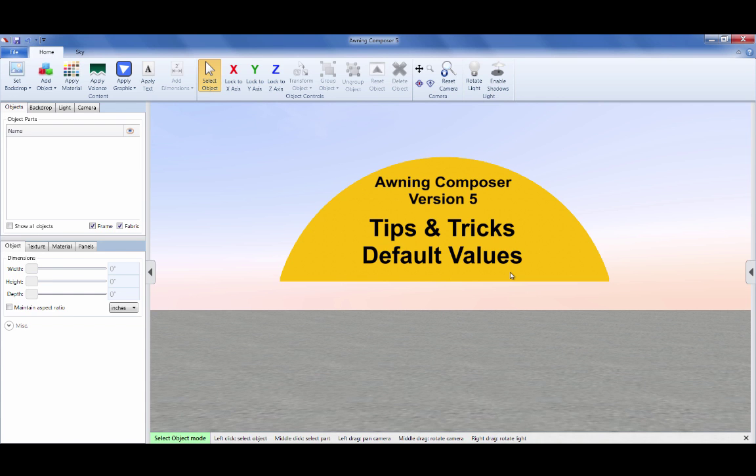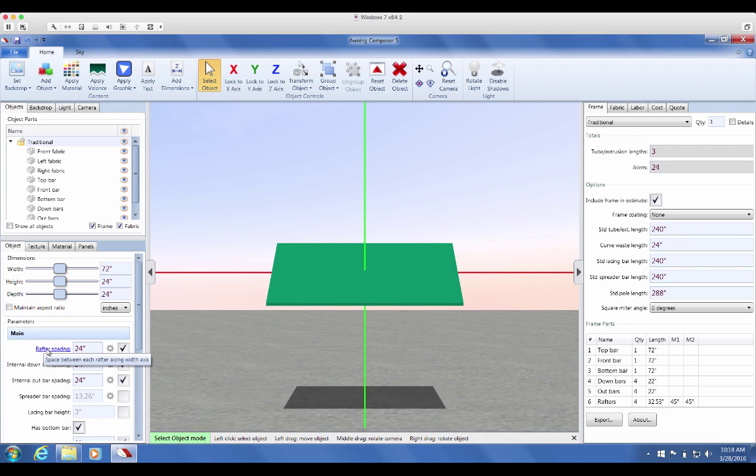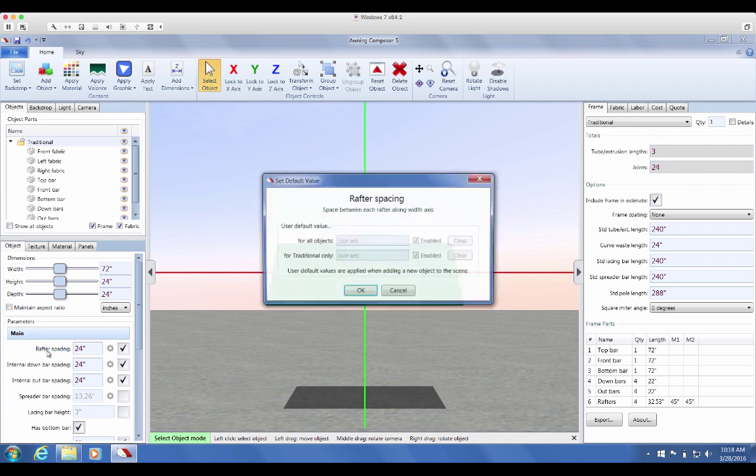The default options can be found in both the Parameters section and the Estimation add-on. You'll notice if you scroll over the name of any parameter, like rafter spacing, the text turns blue. This means there are default options available for this parameter.